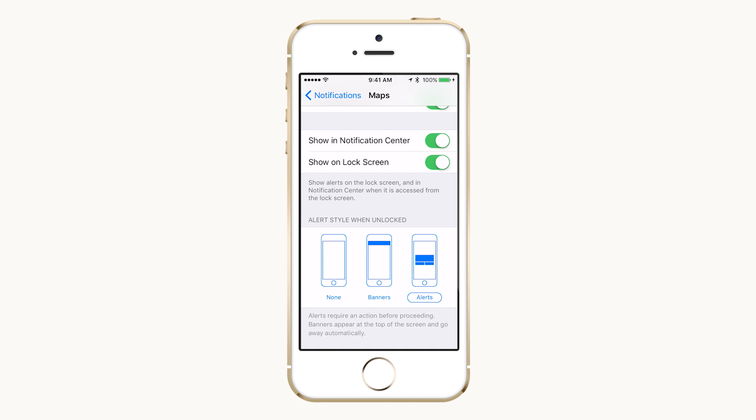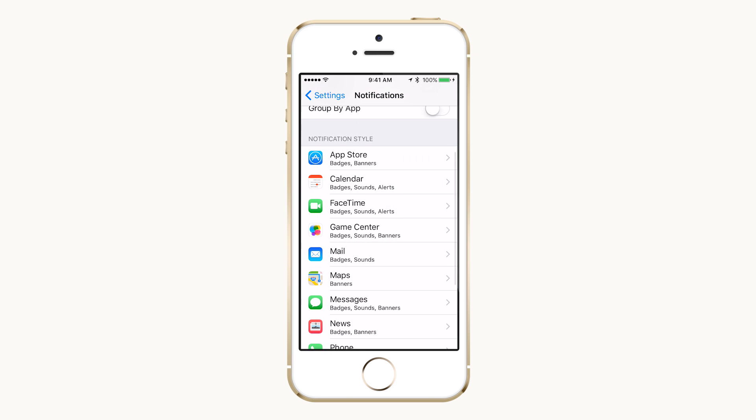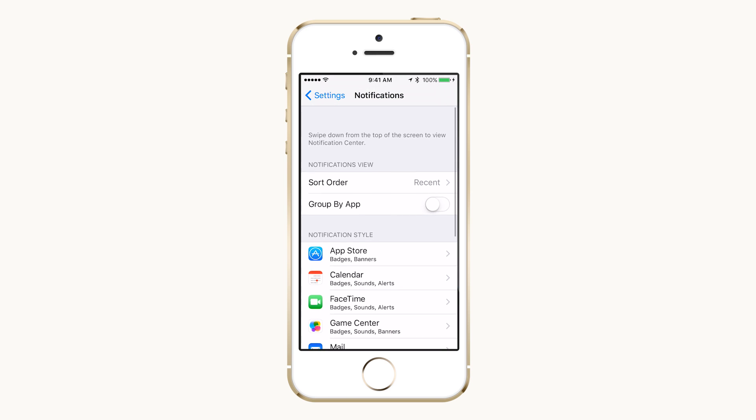Adjusting these settings for each app may be time-consuming, but the result can be a much more organized phone.